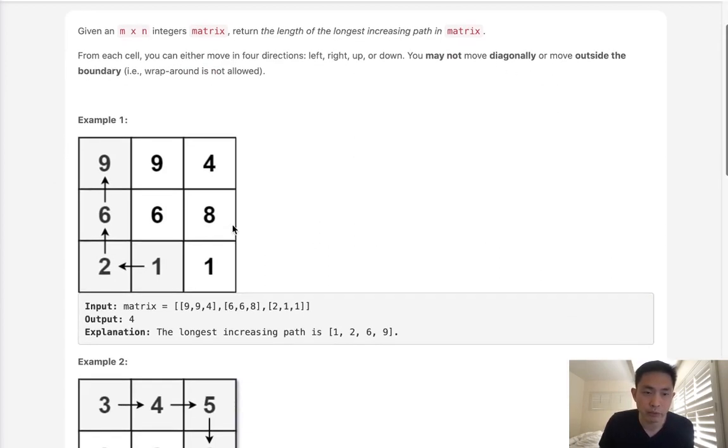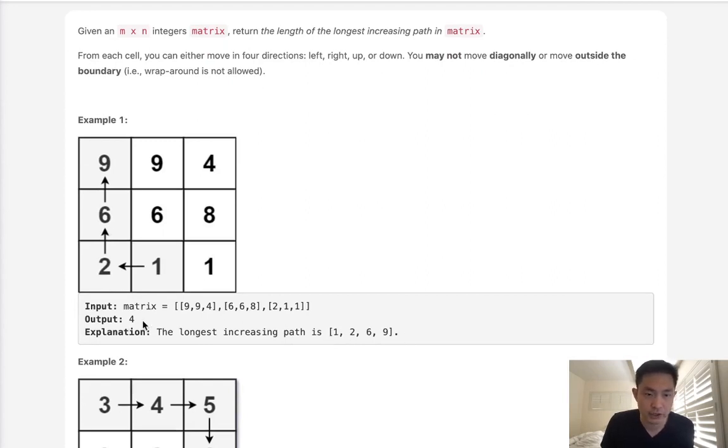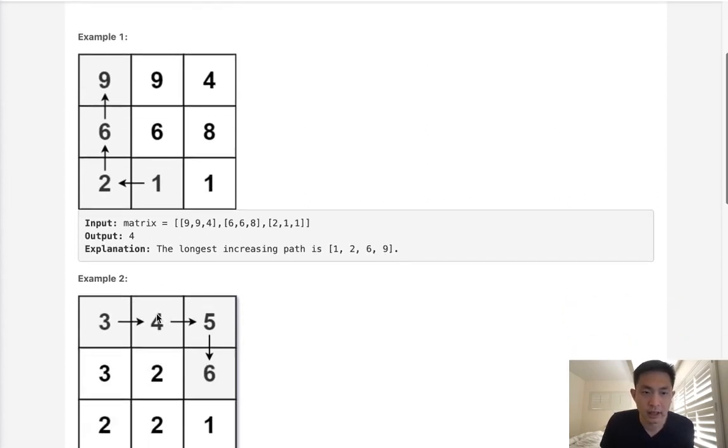Now we want to return the longest length, not necessarily the path itself, just the length. And we've seen these kind of problems before.